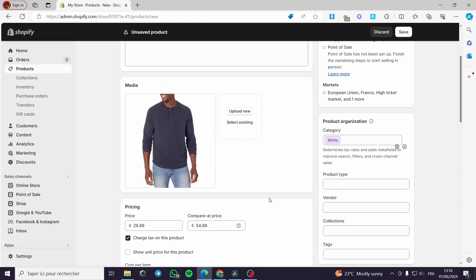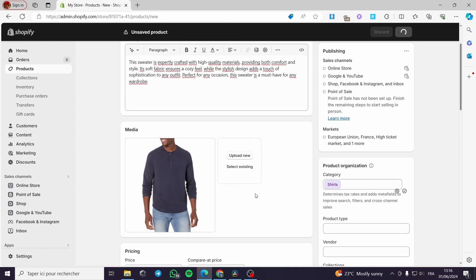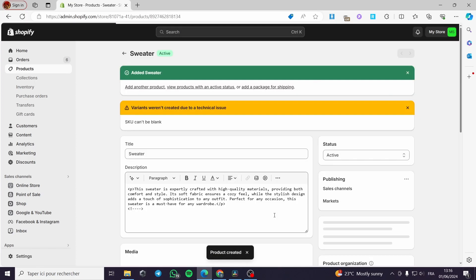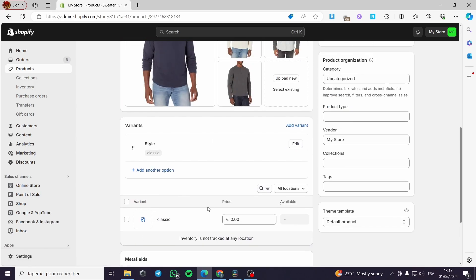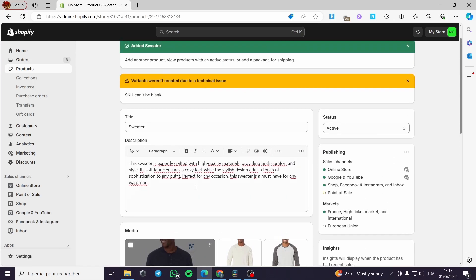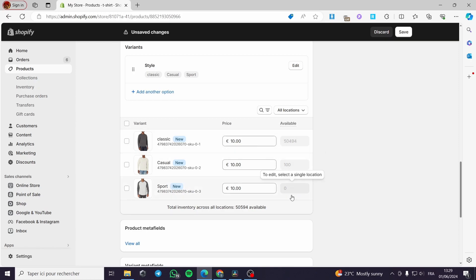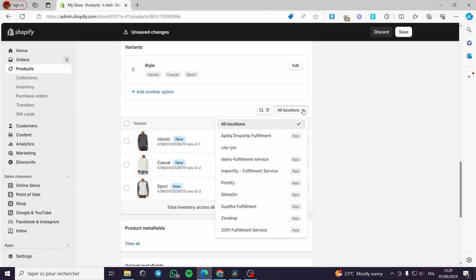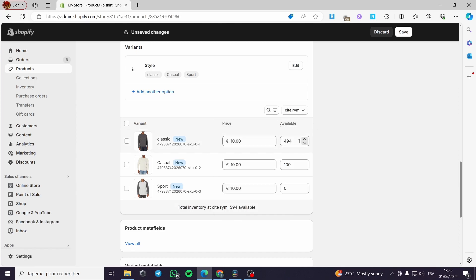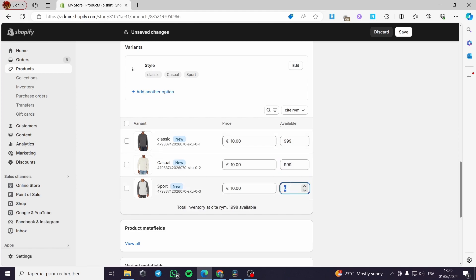All you have to do is click on save when you finish. Right here we have the product finished. Now for the SKU — it cannot be blank, so I am going to put the SKU. The problem was the quantity: the sport one was zero and the casual we have only 100. To modify this, select a single location — click on the dropdown menu, select the location, and right here you can put the quantity, for example 999 for each variant.